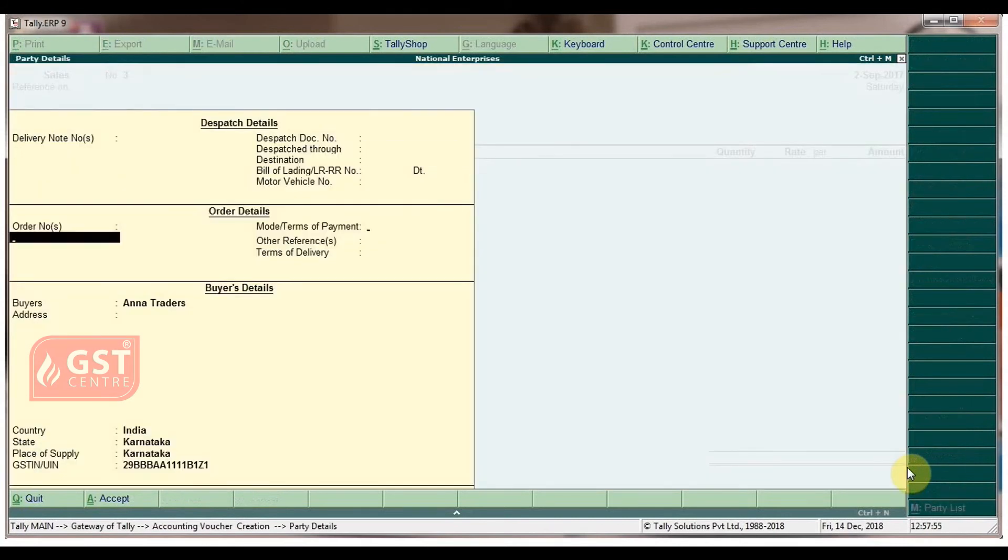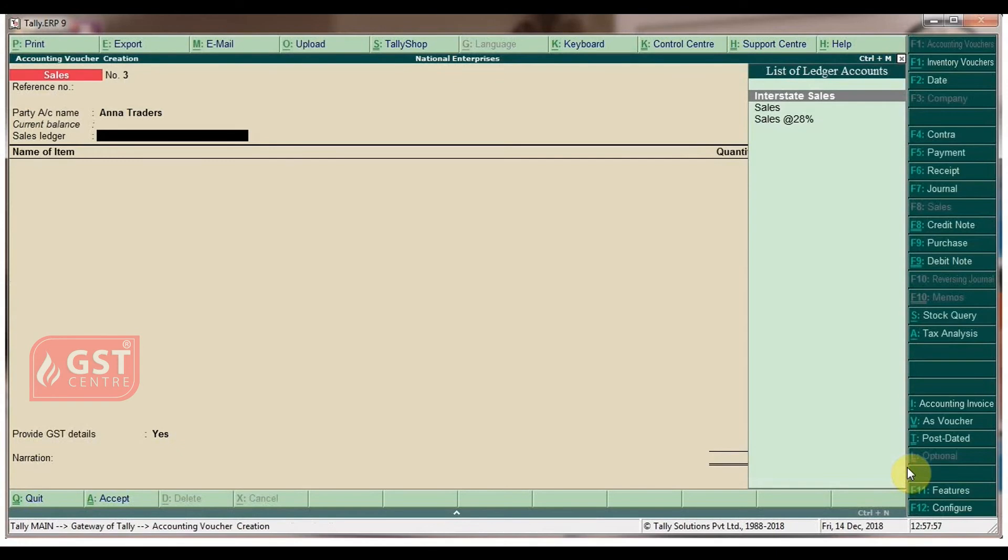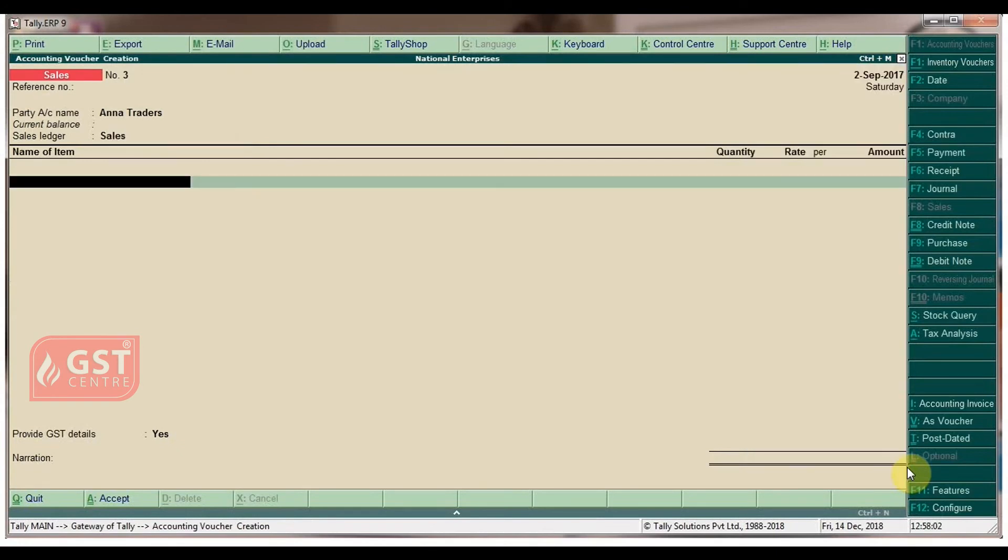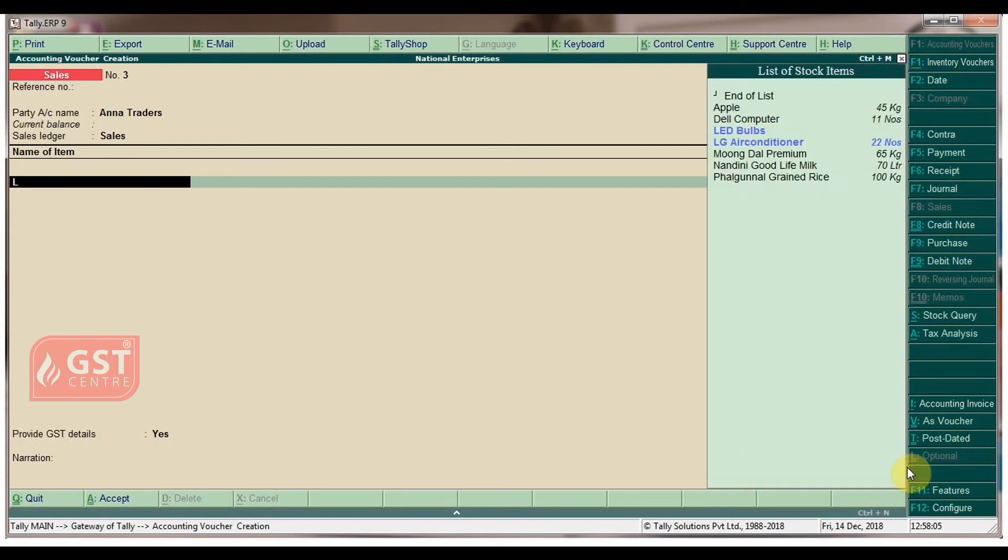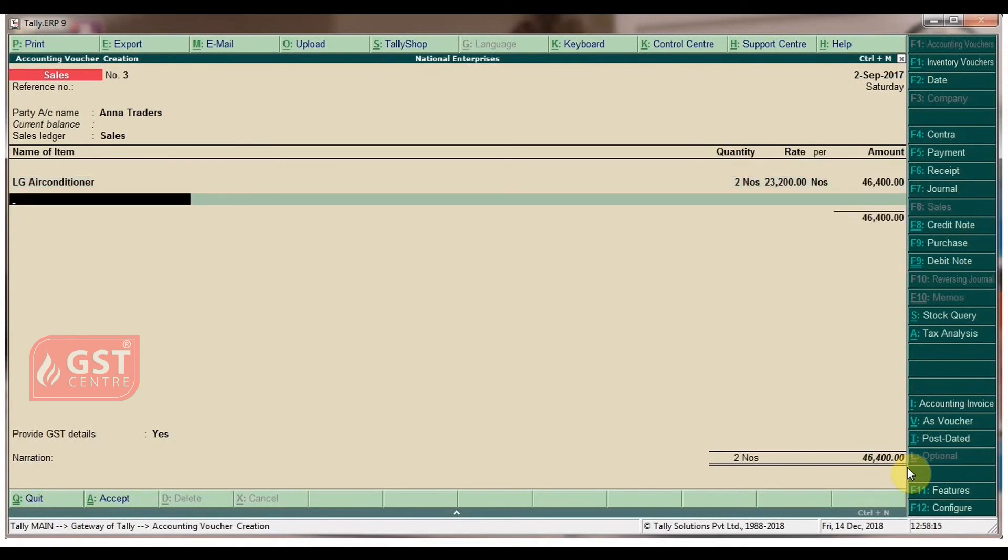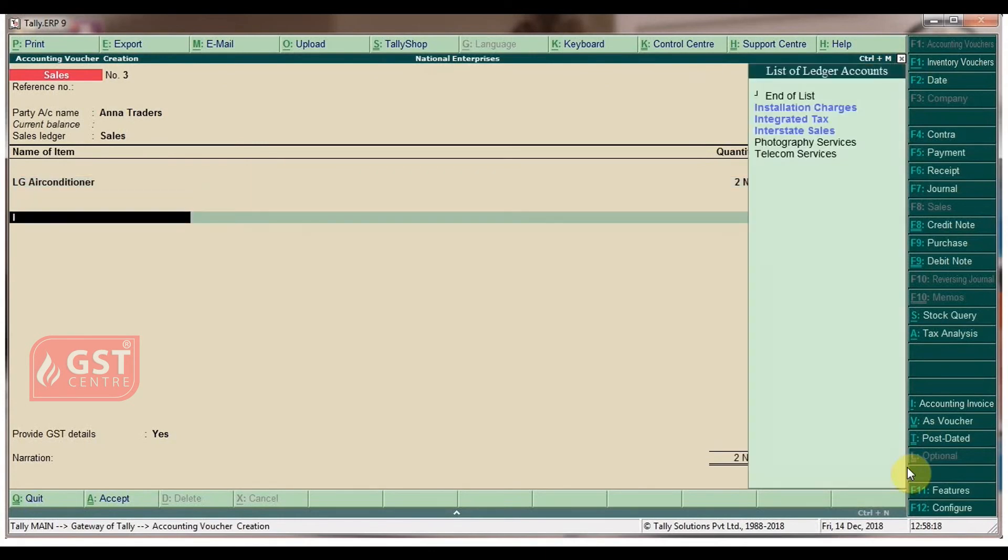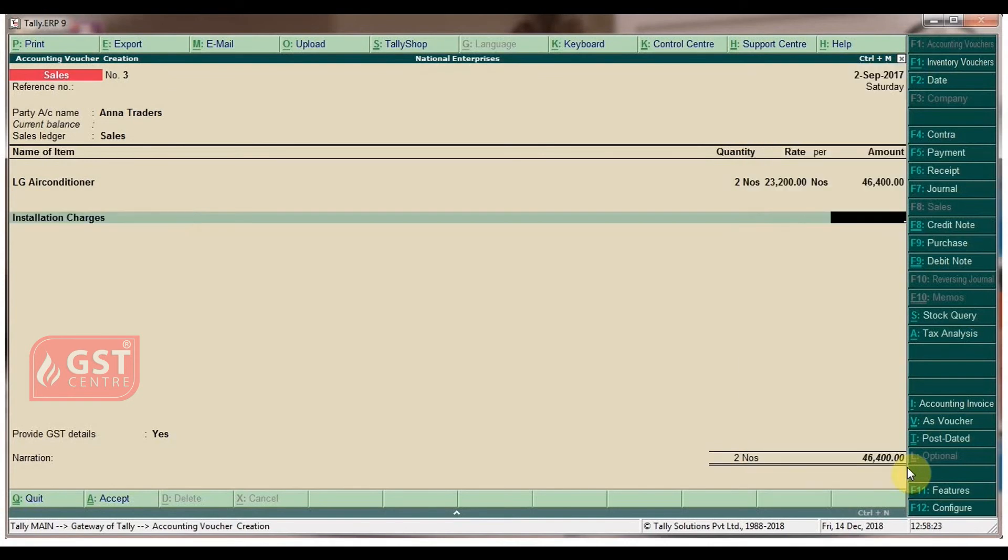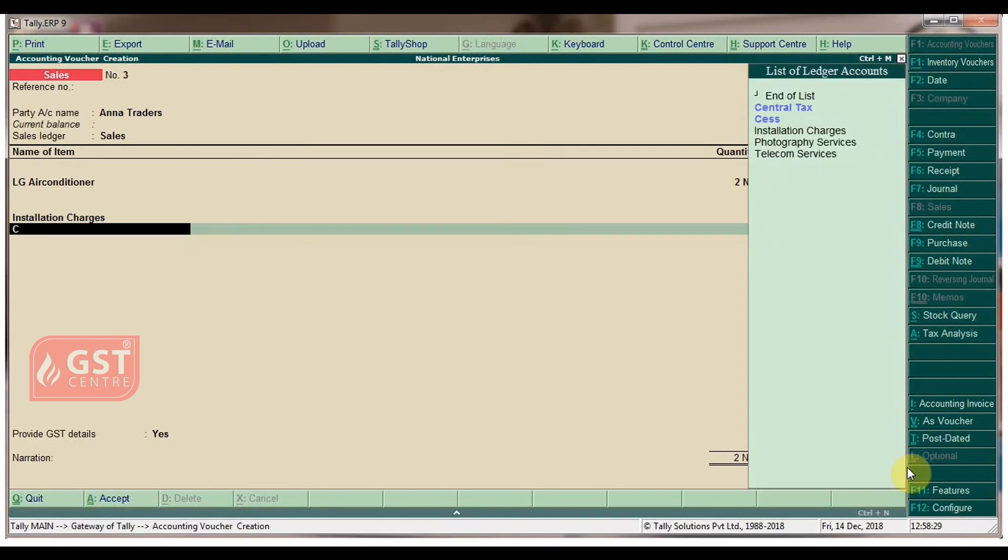Select sales ledger as sales. Under name of item field, select LG air conditioner with quantity 2. The rate and amount appears automatically. Press enter twice. Select installation charges, type the amount as thousand, and select central tax. The amount appears automatically.